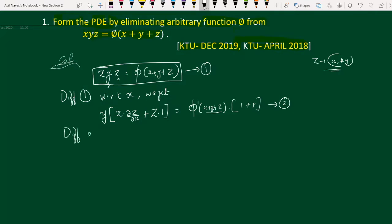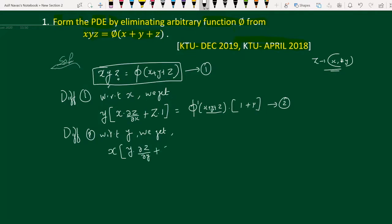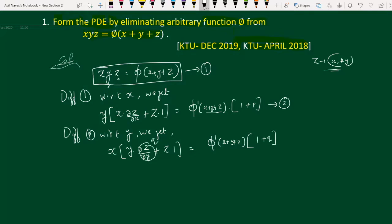Similarly, differentiate equation 1 with respect to y. Here x is a constant, so we get: x times [y · (∂z/∂y) + z · 1] = φ′(x+y+z) multiplied by the derivative of (x+y+z) with respect to y, which is 0 + 1 + q. Here q = ∂z/∂y. This is equation number 3.